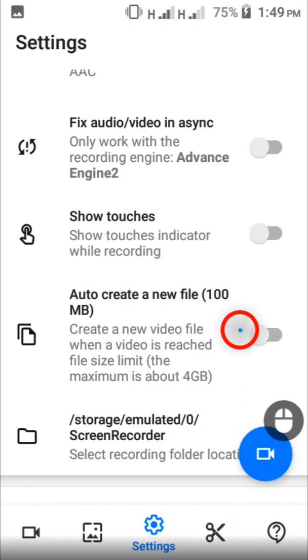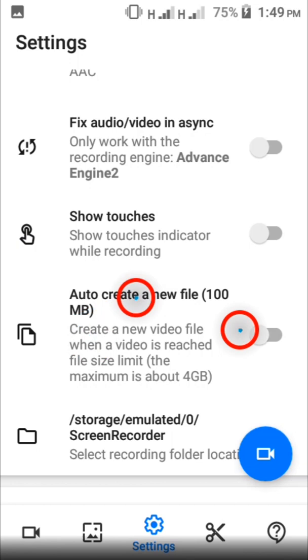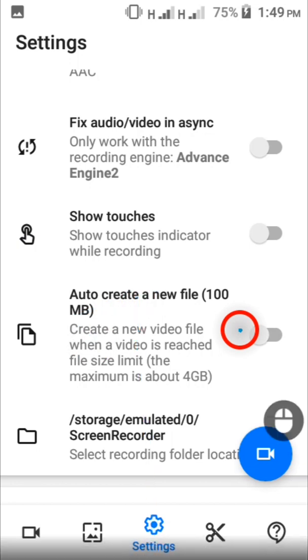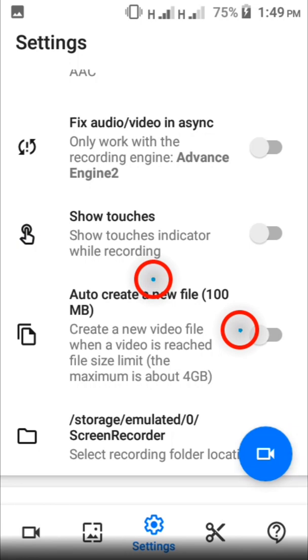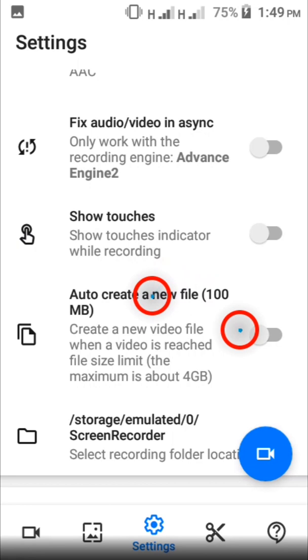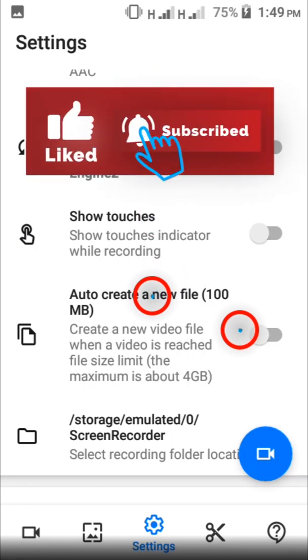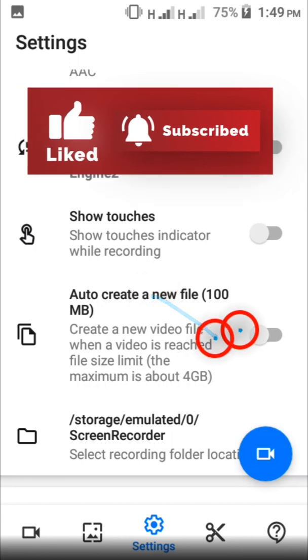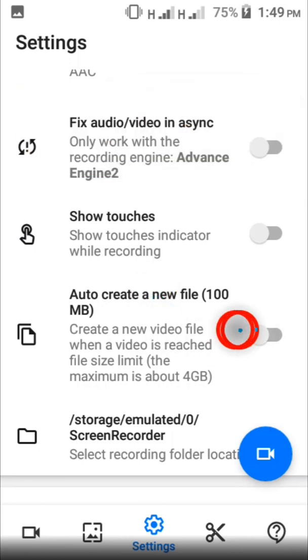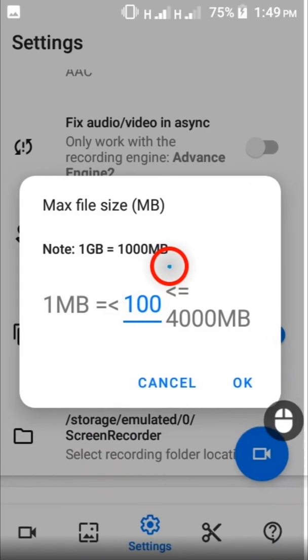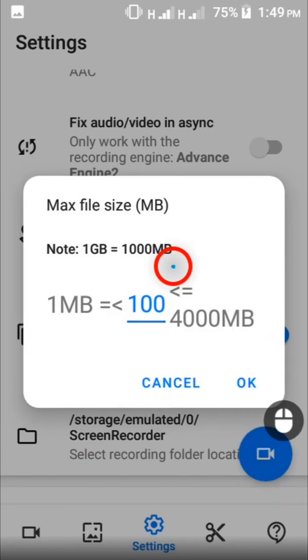After that, keep scrolling down until you get to this point where it says auto create a new file. This is essential when you're recording because some screen recorders will terminate when the video gets to 4 gigs, and you don't want that because you may end up talking and recording and not even know that the app is done recording. One of the reasons why I like this app is because it will automatically create a new video that continues from where the previous video stopped. So when you get here, tap this switch as well. When you do that, this is going to pop up.